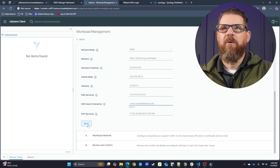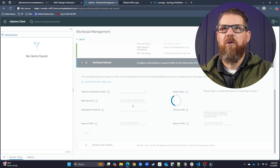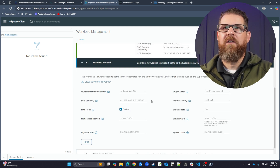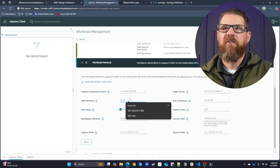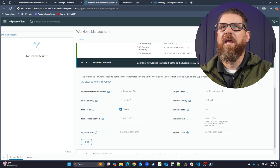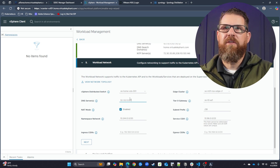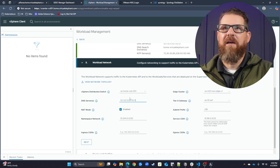Now from here, we're going to do the workload network next. We're going to tell it what virtual distributed switch we want to use — we only have the one. It's going to have already recognized what edge cluster we have within the environment, so we'll let it select that since we do have NSX working here.